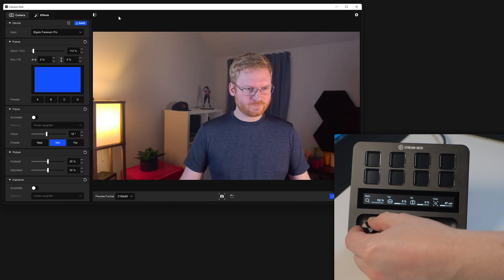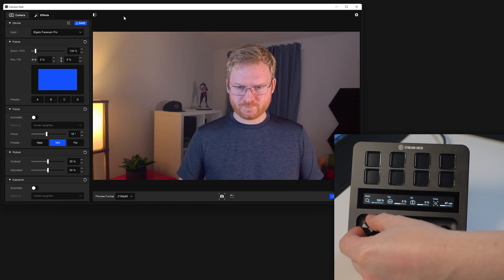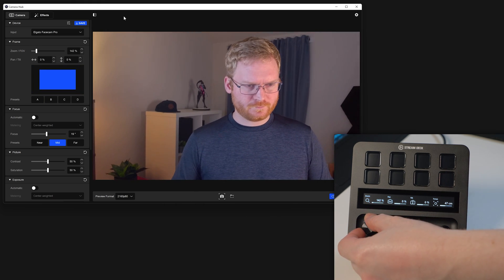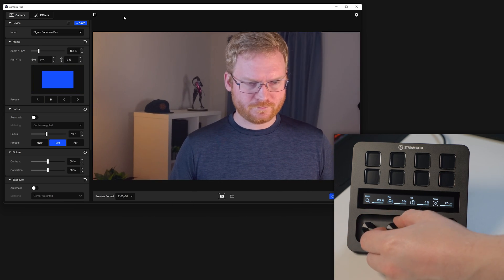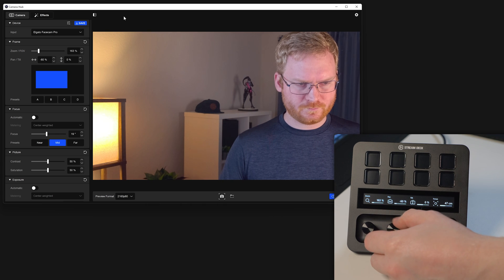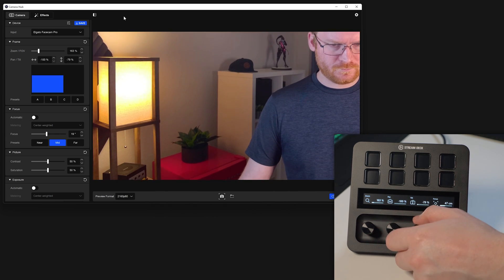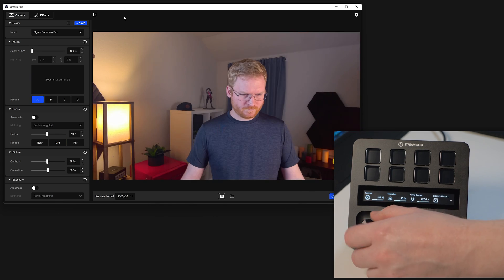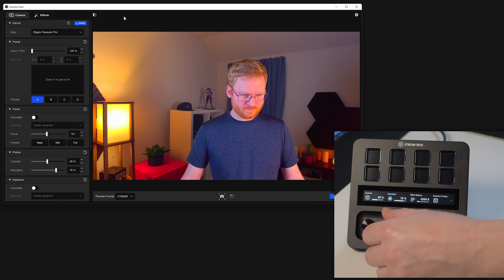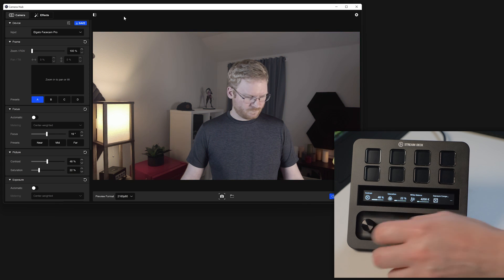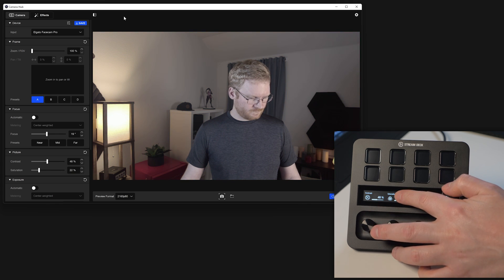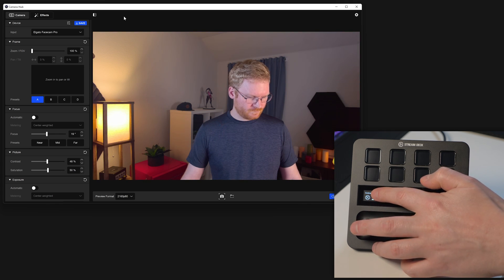And with FaceCam Pro, you can use dials to fine-tune the position of the pan-tilt-zoom function to get it just right. And to restore a setting, tap and hold on touch strip just above the dial.